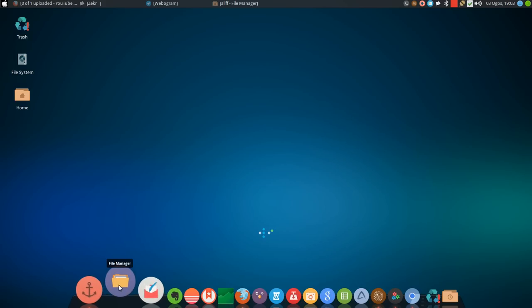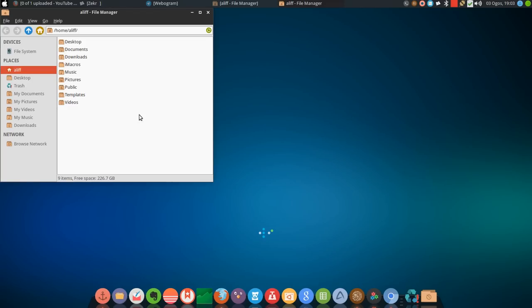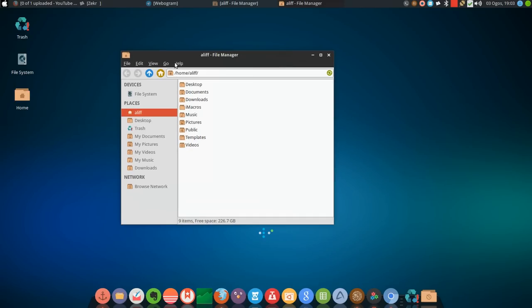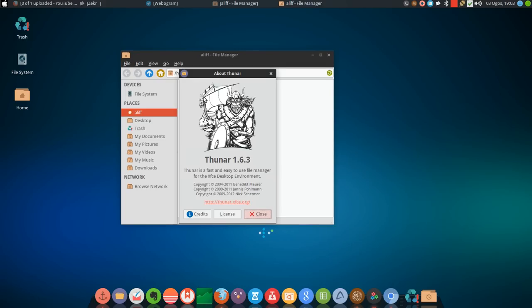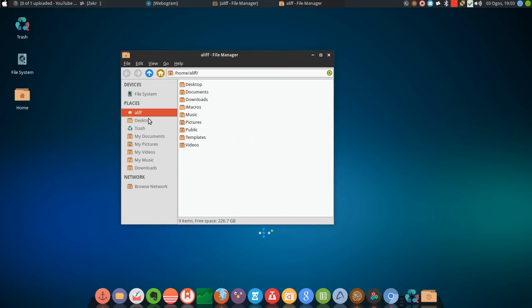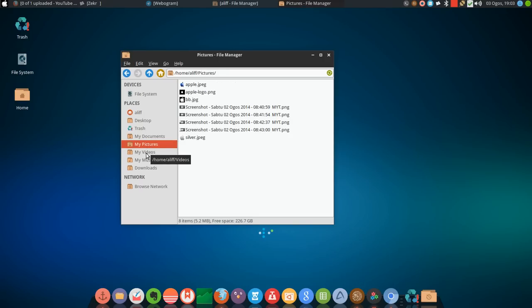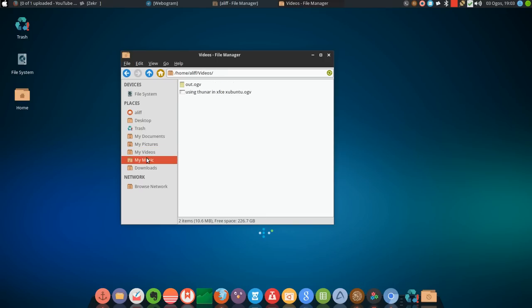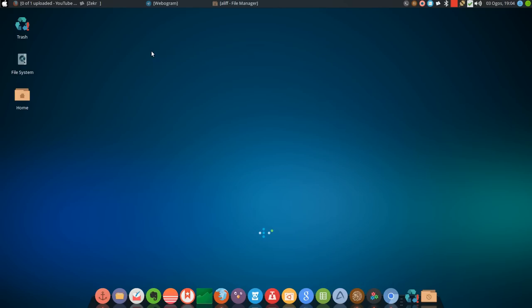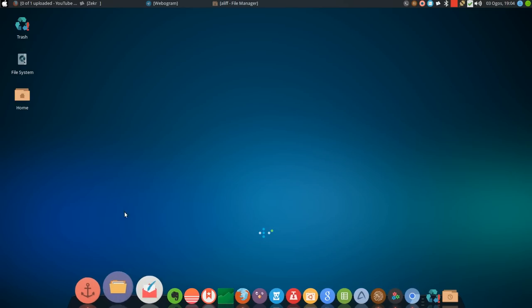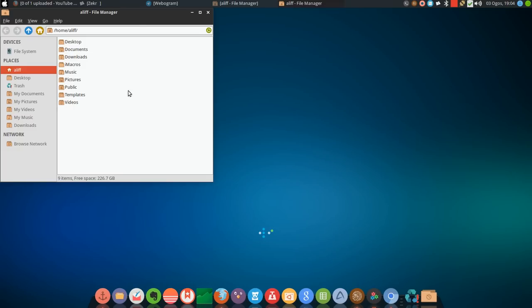This is the file manager that is using Thunar. I will show you about this: Thunar 1.6.3. This is the customized drag and drop of things here that I have, so it makes my browsing even faster than it normally is.